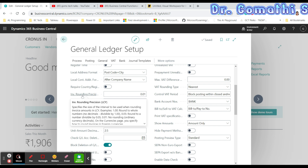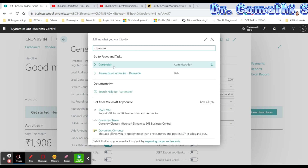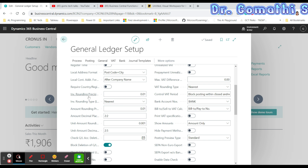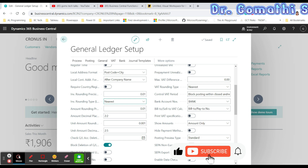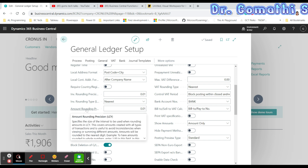Invoice Rounding Precision specifies the size of the interval used when rounding invoice amounts in LCY. On the Currencies page you can also specify how to round invoices in foreign currency. Invoice Rounding Type specifies whether the invoice amount will be rounded up or down to the nearest interval as specified in the invoice rounding precision.